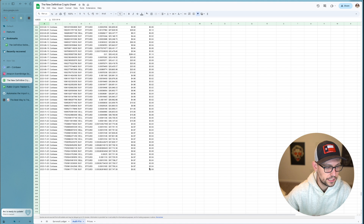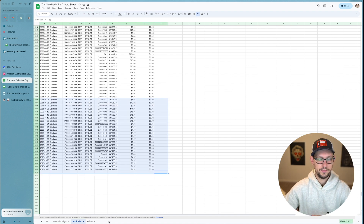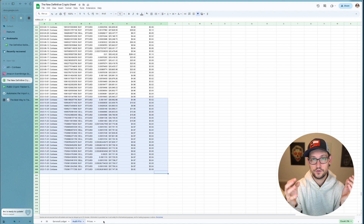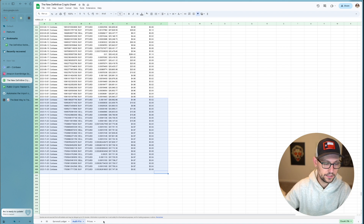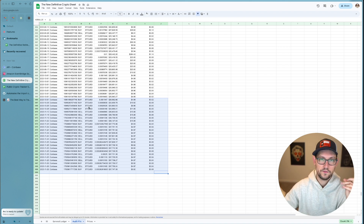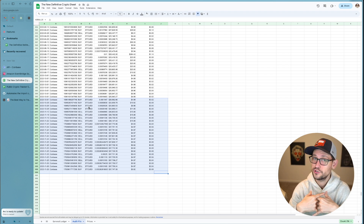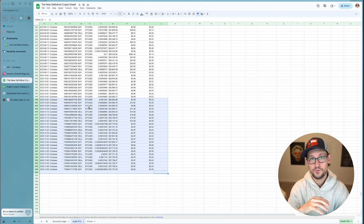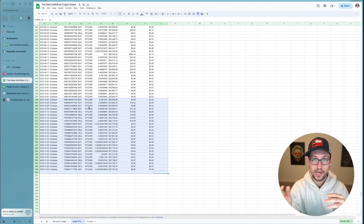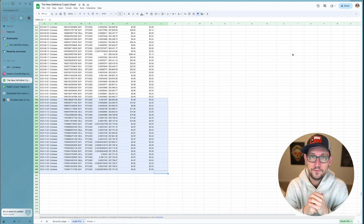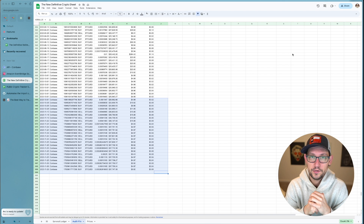Now every single day this function will run, pull all transactions from your Coinbase account, and put them into a spreadsheet you control. You can then add a third tab with graphs or analytics built off the audit file. As long as the audit file has every transaction you've ever made, you can do any data analytics you want off of it. Hopefully this video has been helpful.